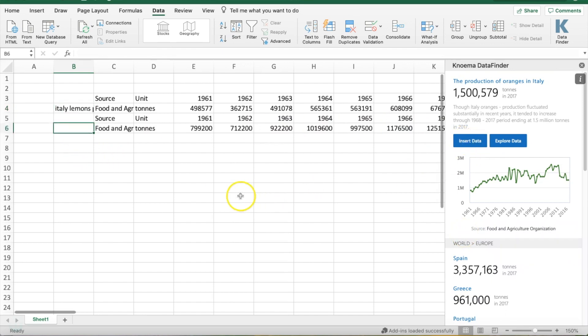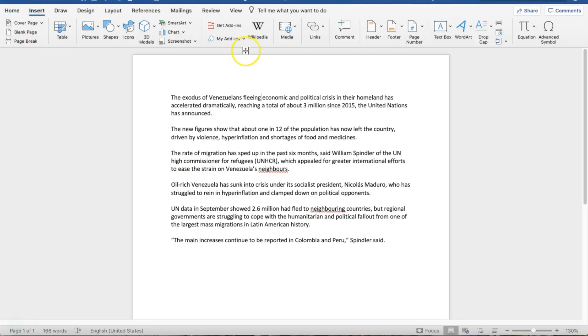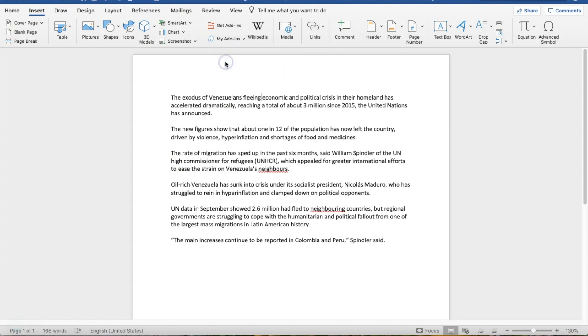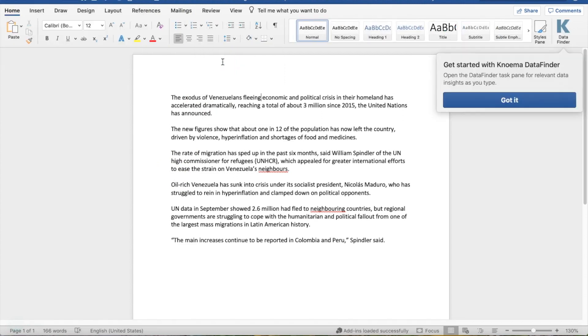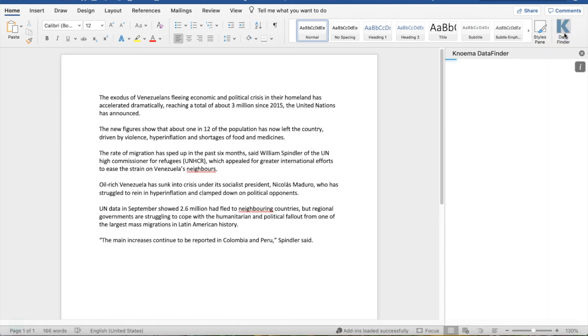This plugin is also available for Word, where it will analyze data you've already typed, or that you are typing. Simply activate the plugin in the top right corner of your screen, and then you'll see relevant data to the text inside your document populate.